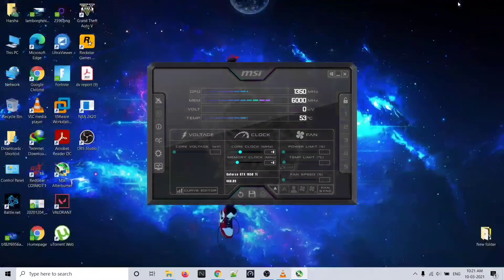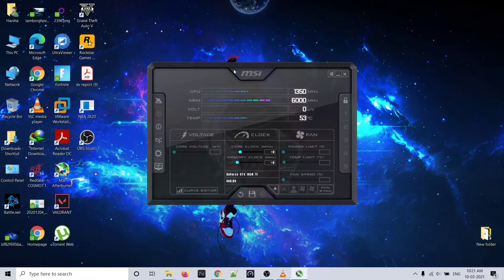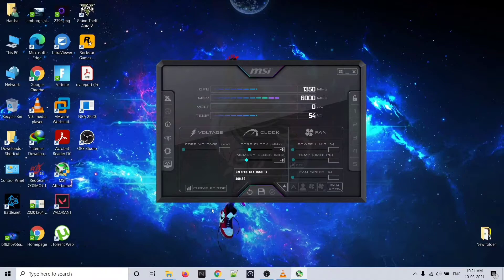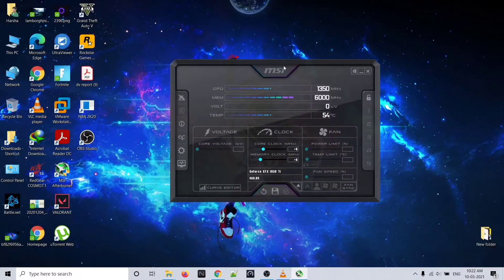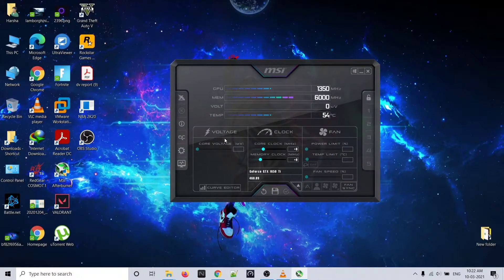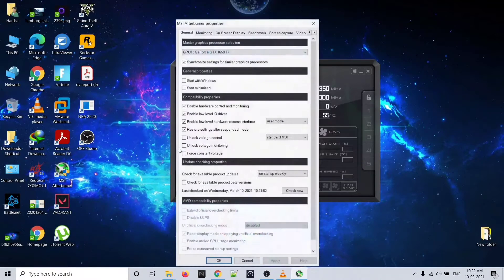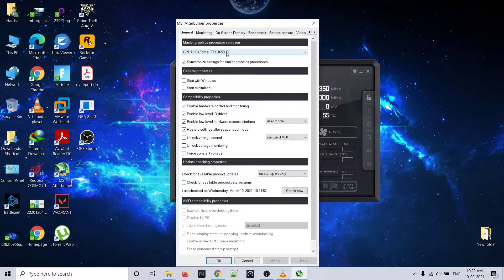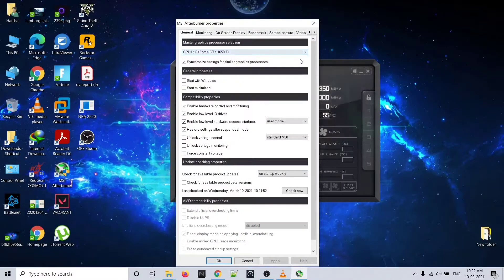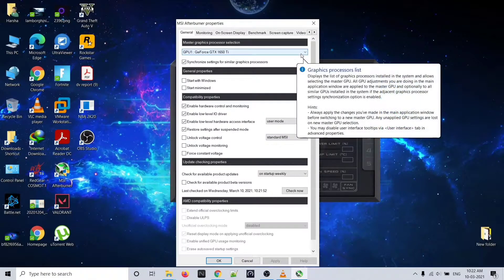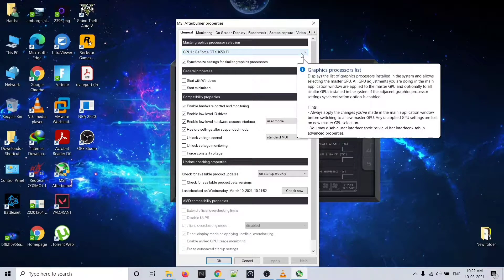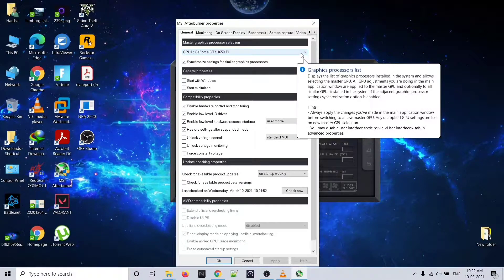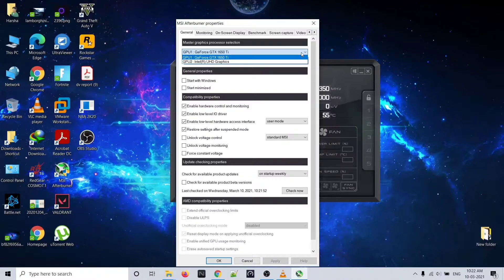This is MSI Afterburner. After installing, this is the interface that you will get. Just go to your settings. The GPU tab is showing. I'm using a laptop, so in a laptop you'll get two GPUs - one is an integrated GPU and another one is your dedicated graphics card. GPU 1 will show as RTX 3050 Ti.